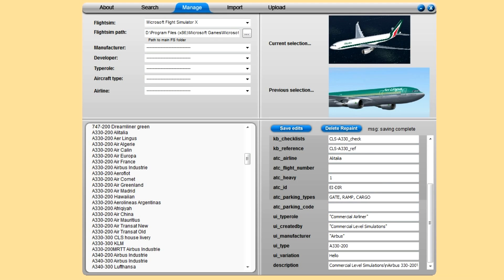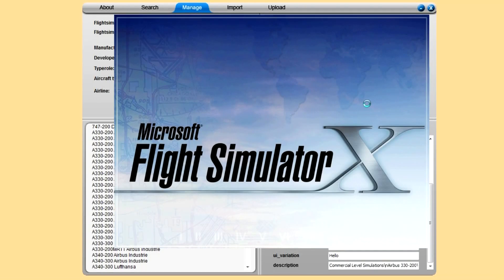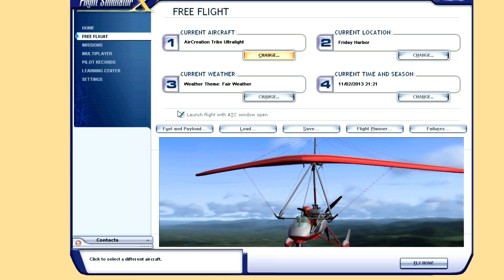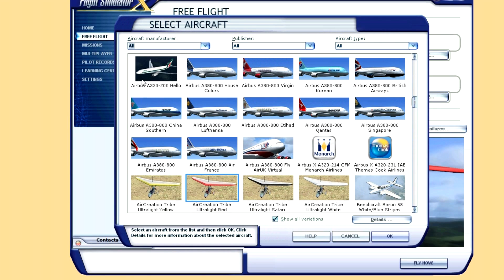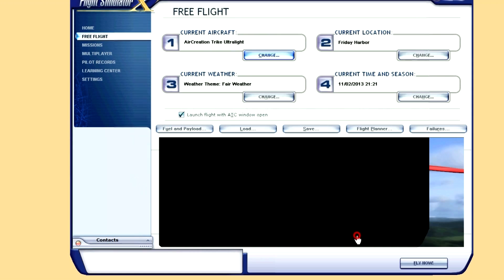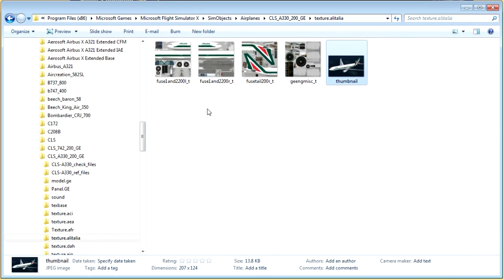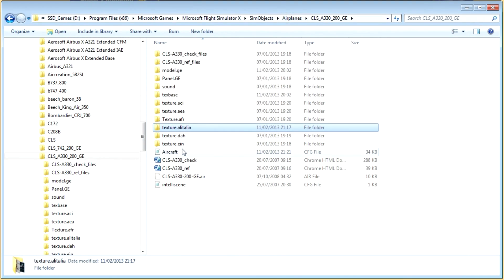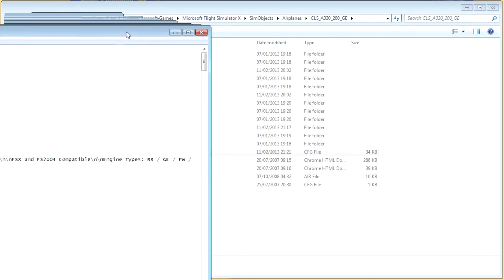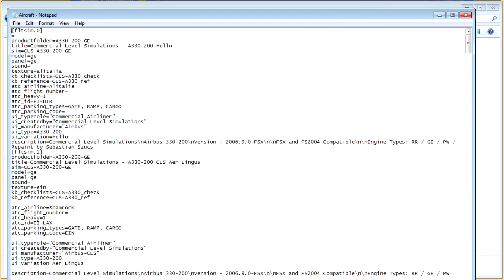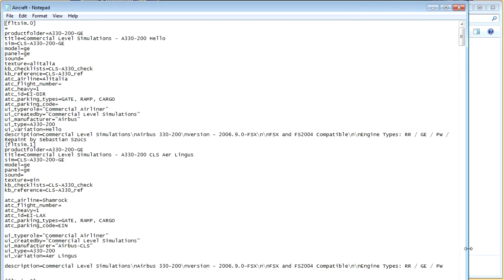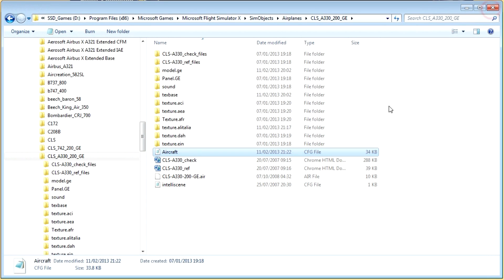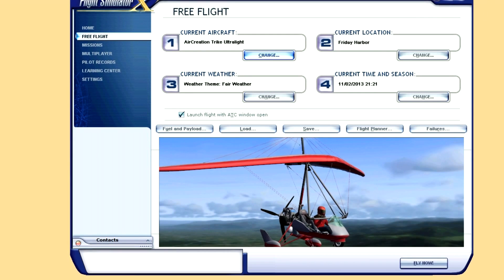And save the edits, or delete the repaint to clean up your folders. Save and complete. So now if we go back to flight sim showroom.